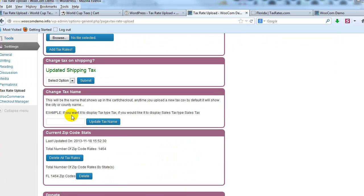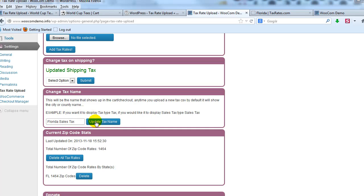All right, now that's done. So now here I'm going to change the tax name. This is what's going to show up in the cart on the checkout, and I'm going to say Florida sales tax. And I'm going to update the tax name.